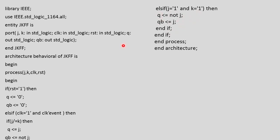We have initialized the if statement so we write end if. We initialized if for reset also so we end that one also. We initialized the process statement so end process, and we initialized architecture so end architecture.